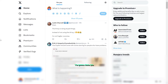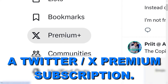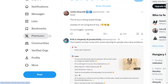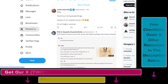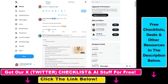Hey everybody, in this video tutorial I'm going to show you how to downgrade a Twitter Premium or X Premium subscription. You might know that there are three tiers to X, previously known as Twitter Premium: Premium Basic, Regular Premium, and Premium Plus. If you want to downgrade from Premium Plus or Premium Regular Plan to Premium Basic Plan, here is how to do it.